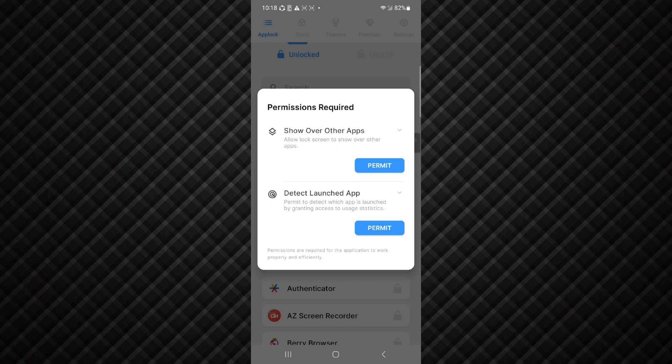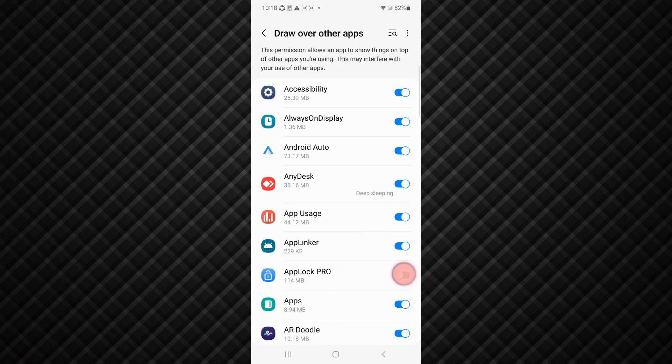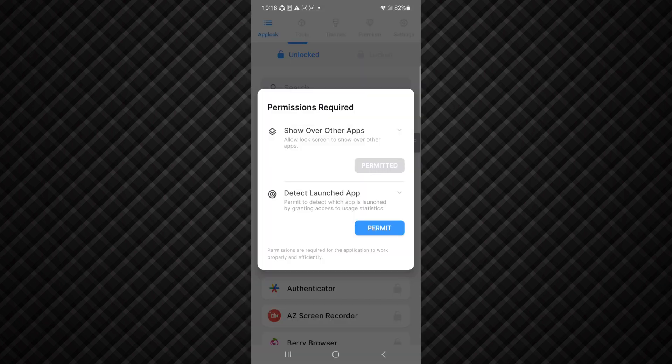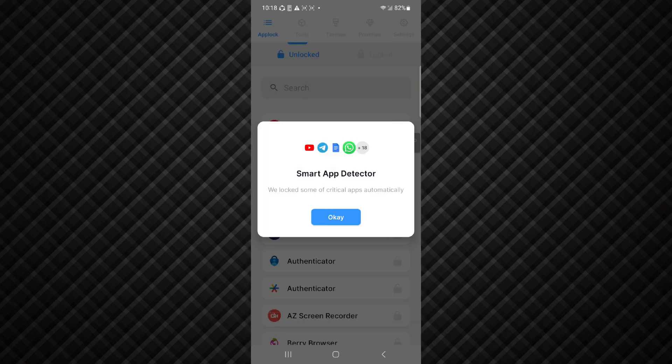And again click on permit and here you have to permit this app. After that you have to permit this again and click on OK. You can see app lock has automatically been set to these apps. So click on OK.